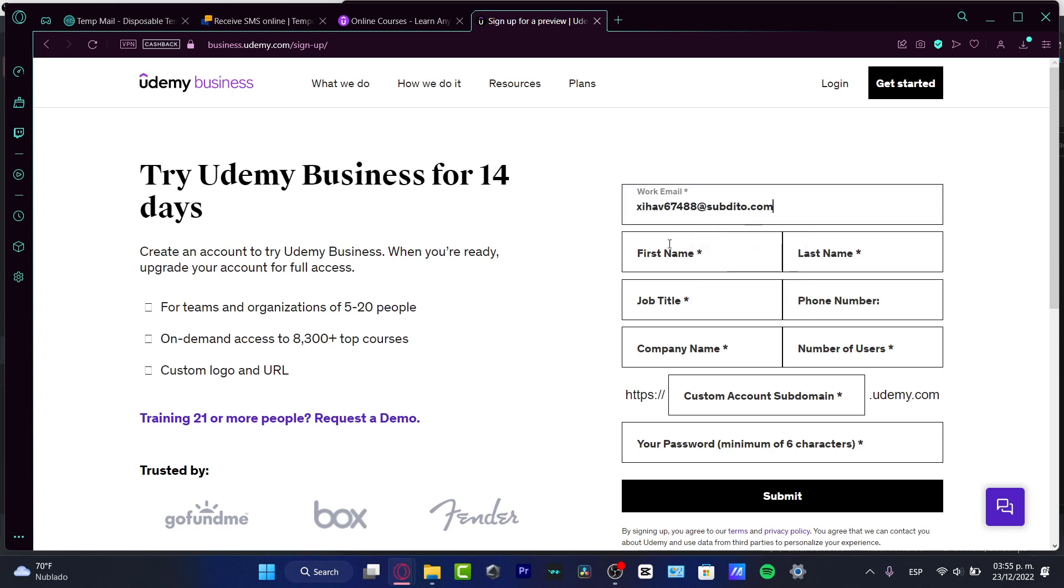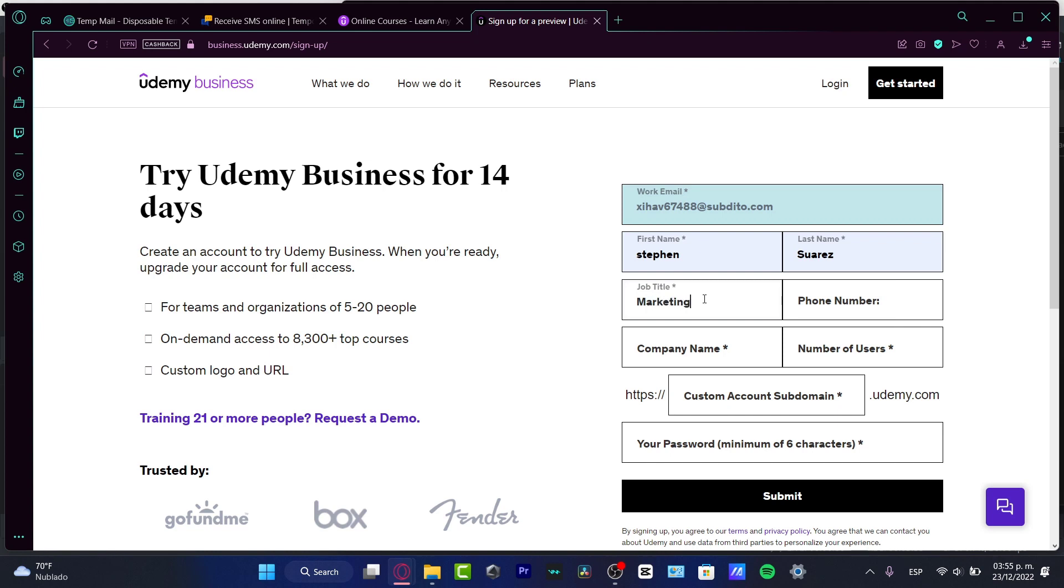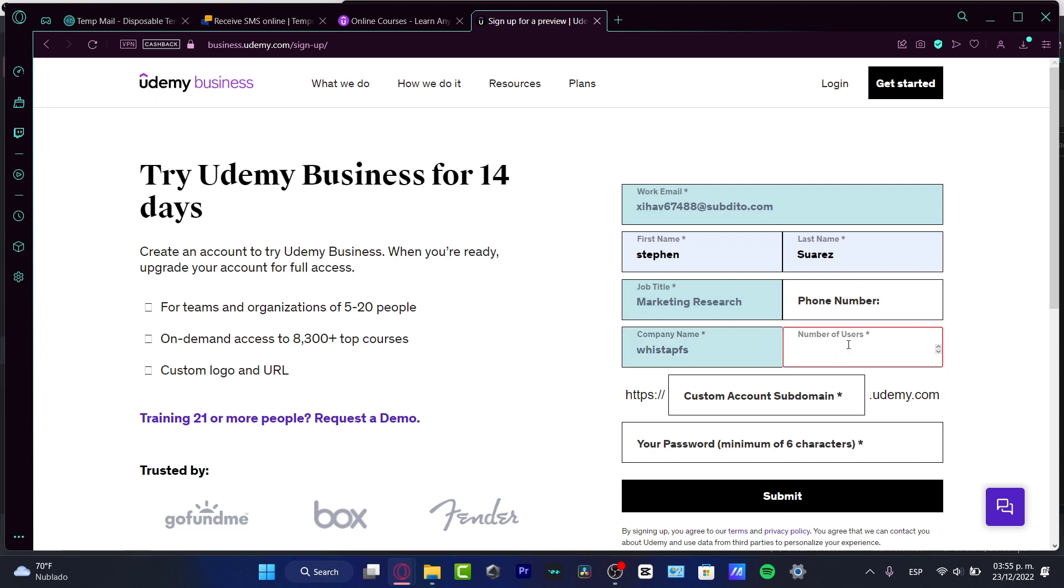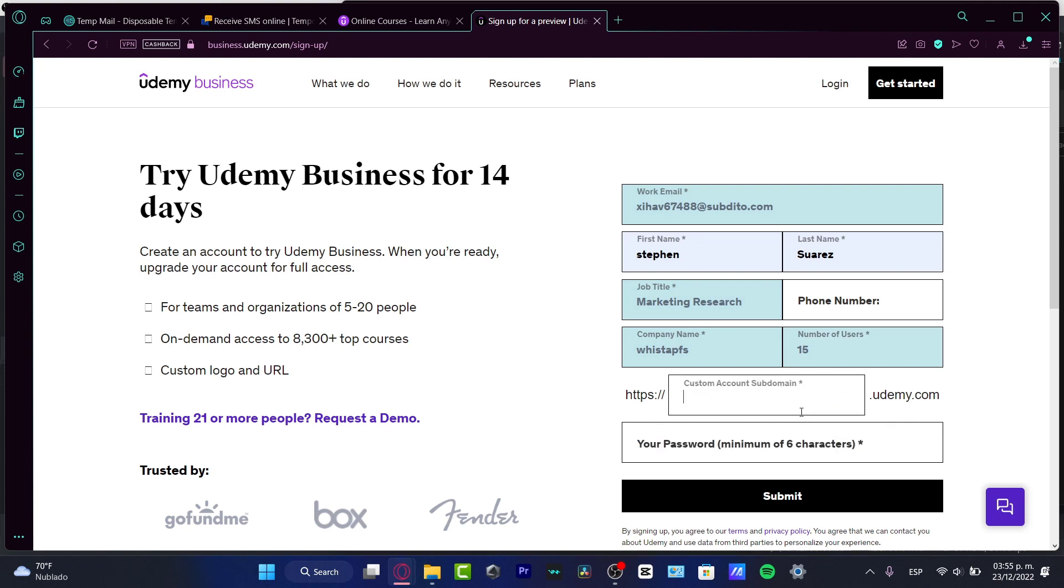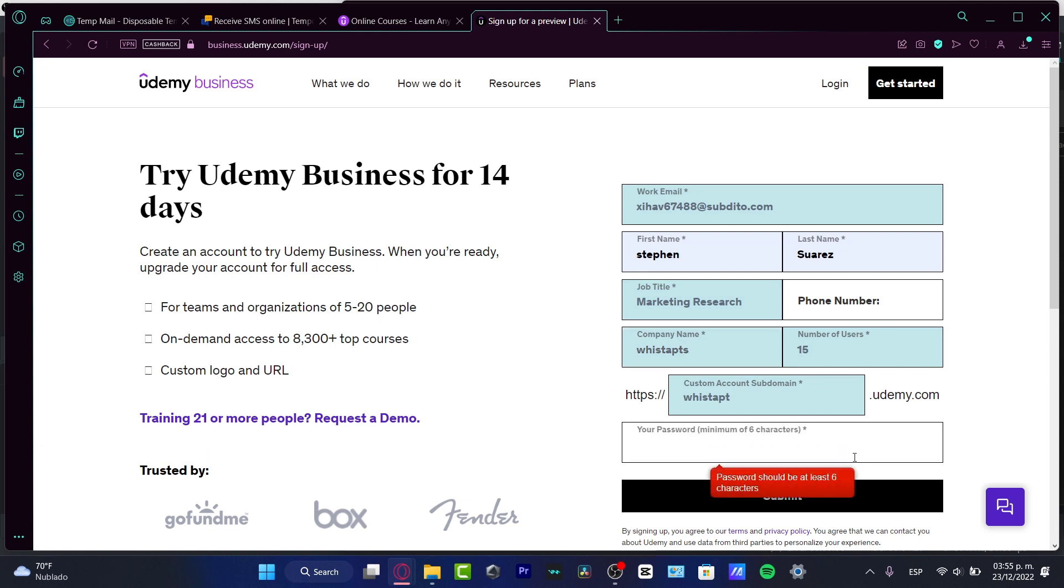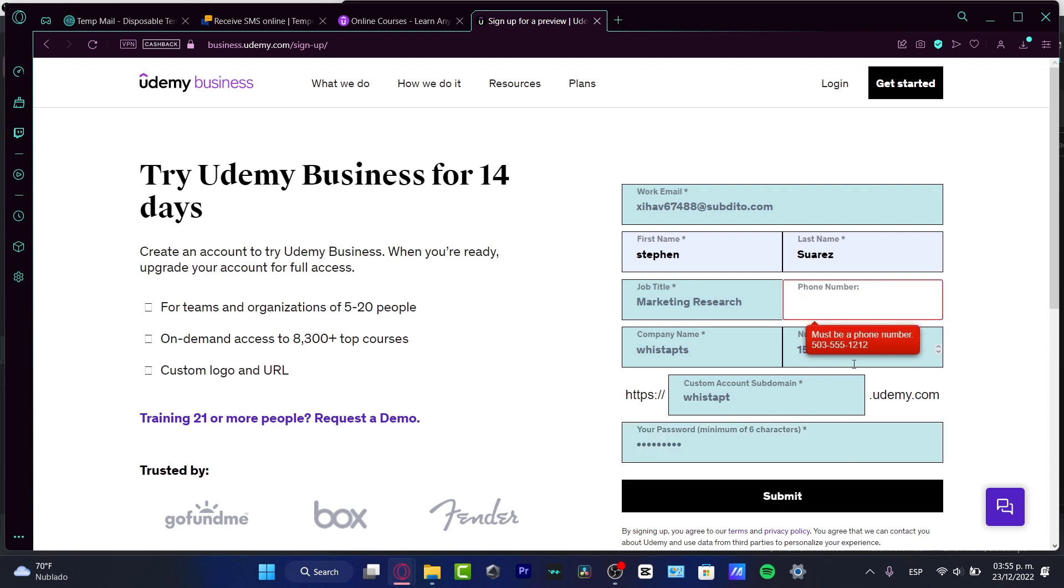What I want to do is import my work email, first name, last name, and job title. I'm gonna go for research. Then I want to tap a phone number, my company name, and the number of users that I have available. Let's say, for example, just 15. If you want to add an account subdomain, you can add that. In my case, I'm just going to tap for the wish tapped. I forgot to put the team there. Your passcode, I'm gonna choose something really easy. I'm going to hit submit.